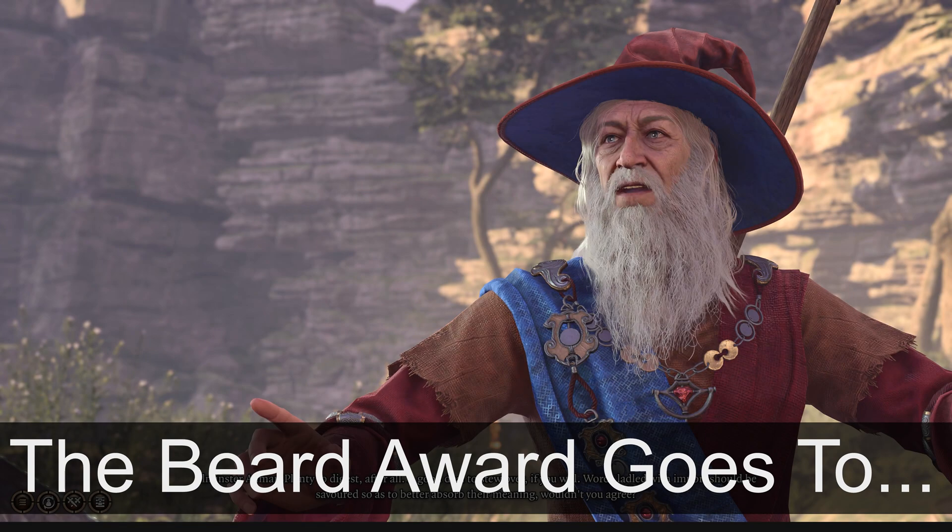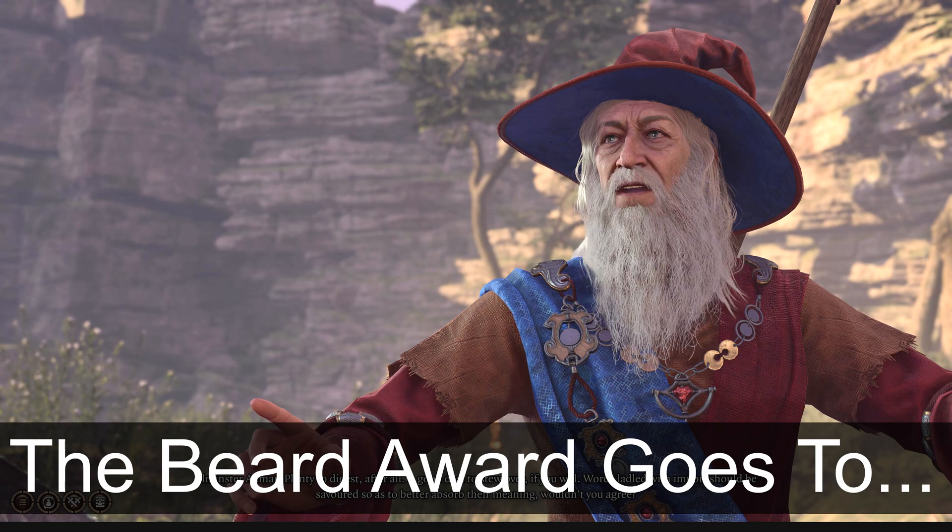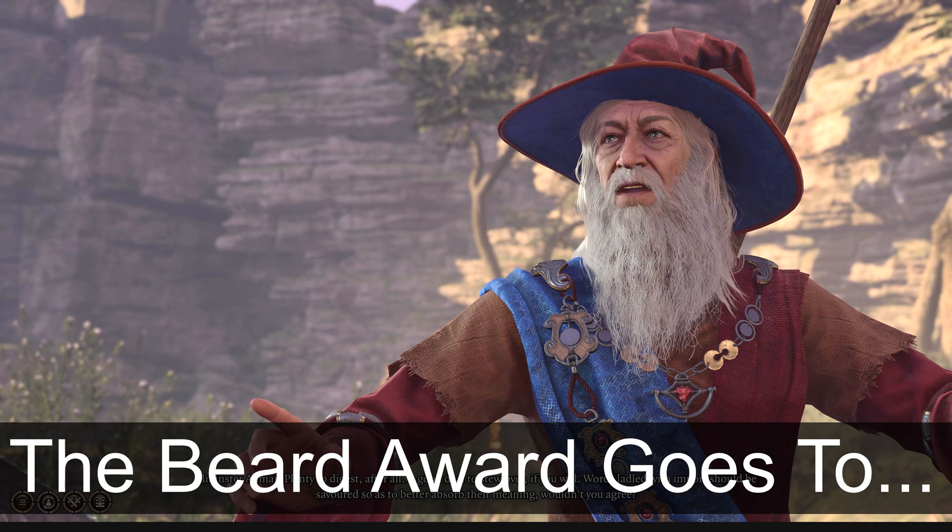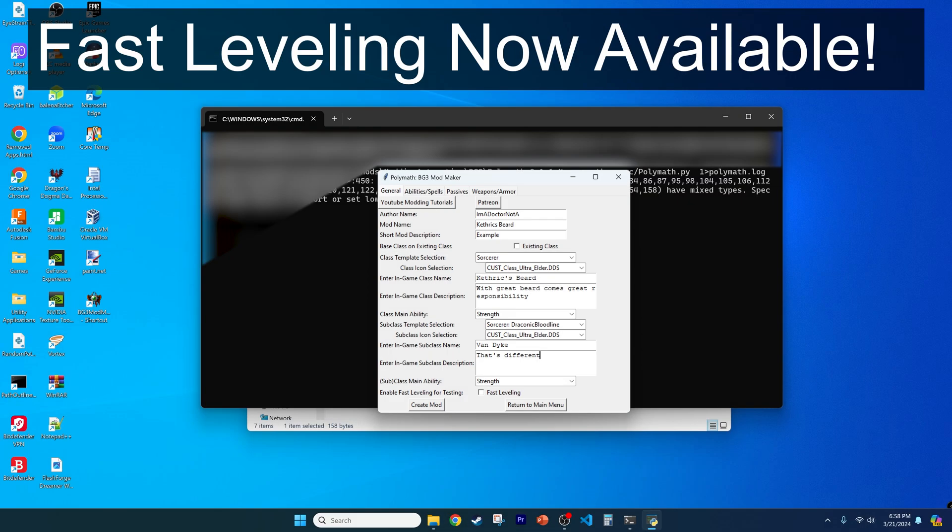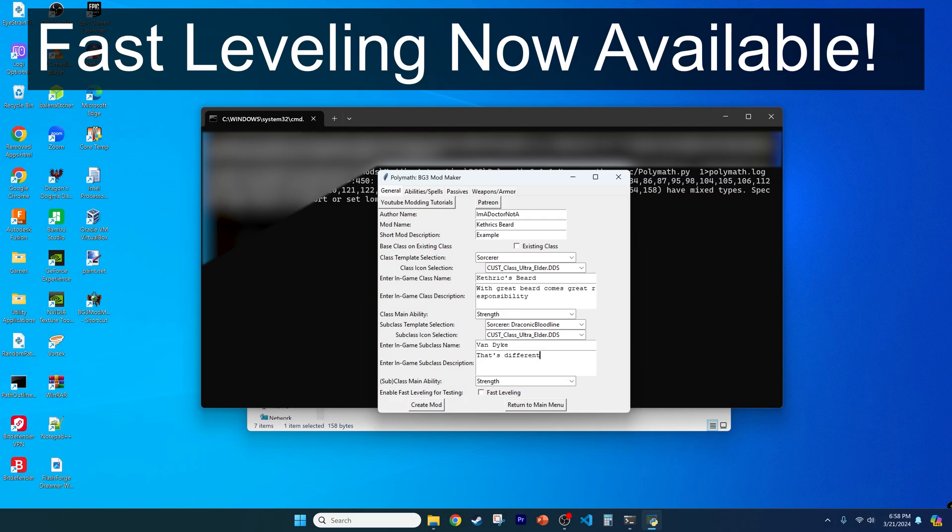So we have a clear example for this video, and to honor everyone who voted on my most recent YouTube poll, we're going to call our class Ketheric's Beard, with the subclass name of Van Dyke. Look it up, and be sure to send me your fan art.